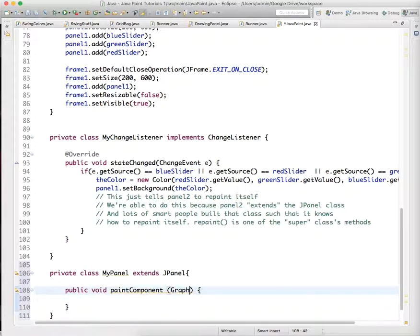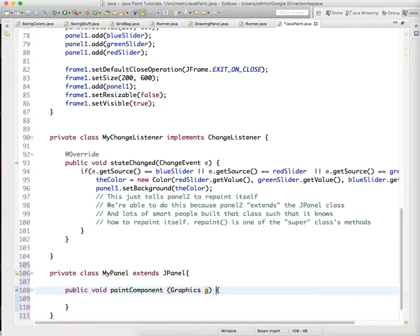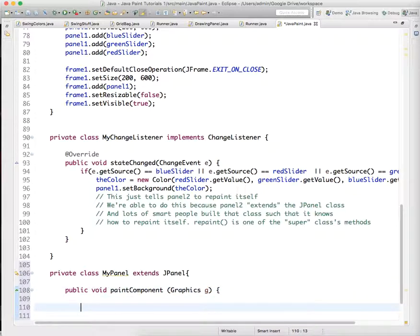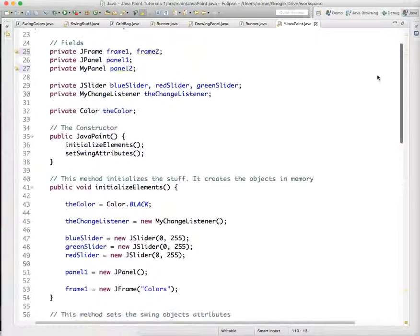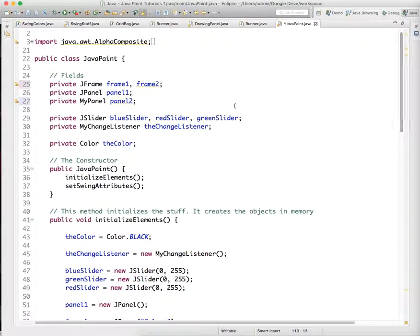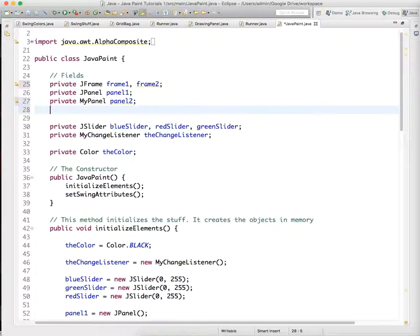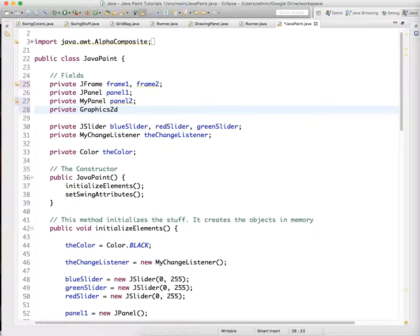This paint component has a graphics object. A graphics object we've used in the past is just a little graphics robot that knows how to paint. This one knows how to paint on panel 2. We need to add a private graphics 2D object to our class.